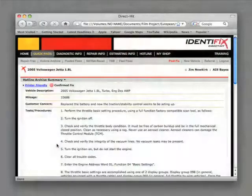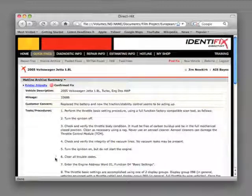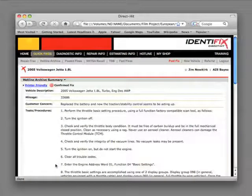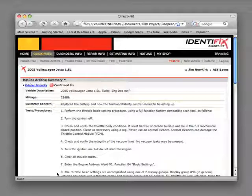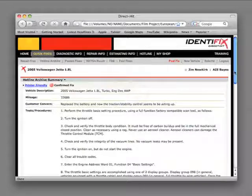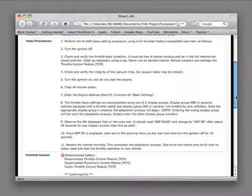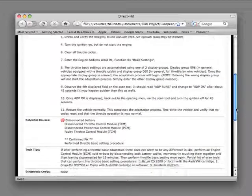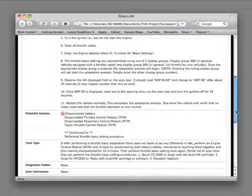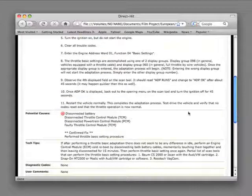At Identifix, we help technicians from across North America diagnose and repair tough problems on the vehicles that they encounter, and we collect and store those known good fixes in what we call a Hotline Archive. A Hotline Archive contains the information and tests you will need to diagnose problems you encounter on all types of vehicles and systems. Hotline Archives can shortcut your diagnostic time and get you to a solution quickly and accurately.